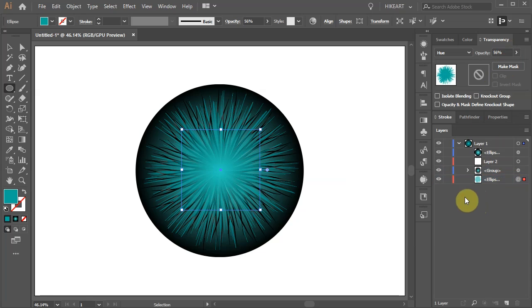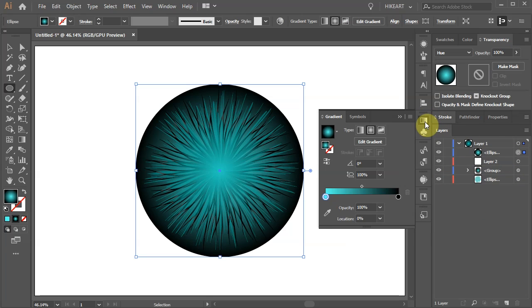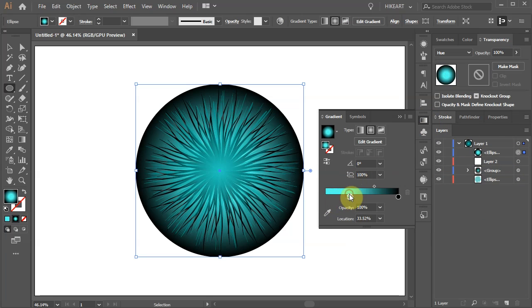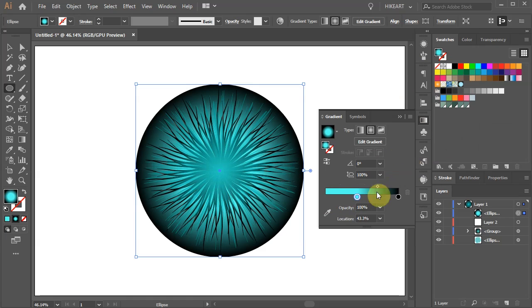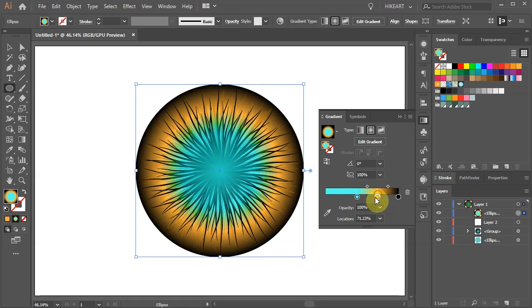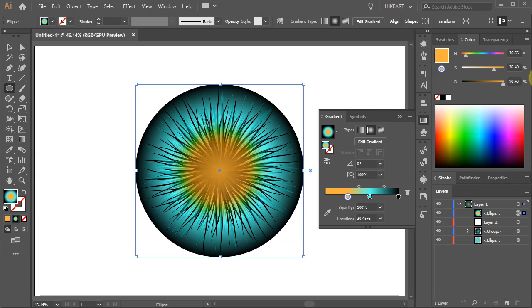Now select the layer with the big circle. Open the gradient window and adjust the gradient. Experiment with adding different colors, changing the colors tab's location, adjusting the hue, brightness or saturation.